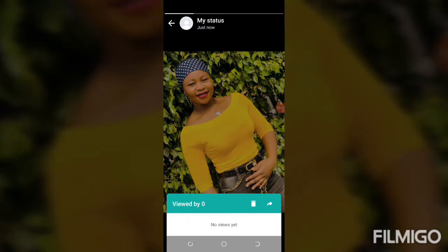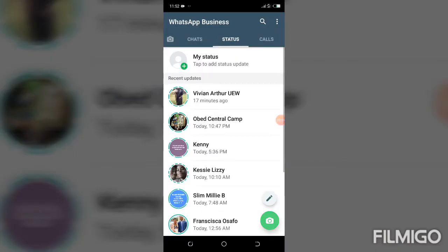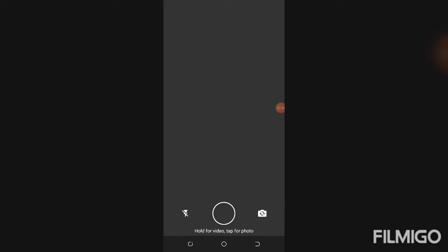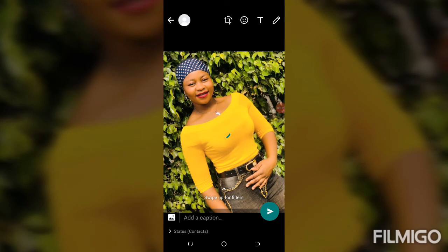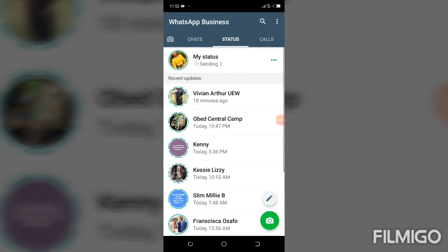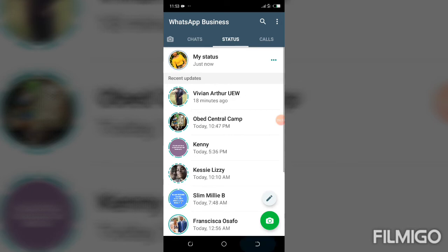Now let me show what happens when read receipts are turned back on. I'll delete this status, update it again, and then go to my normal WhatsApp account to turn the read receipts back on before viewing. Sending — it has gone.